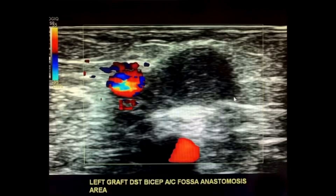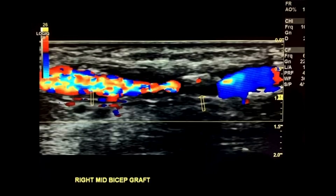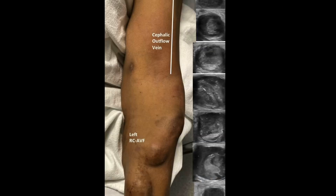Overall, you're going to want to assess for pseudoaneurysm, stenosis, thrombosis, occlusion, surgical collections, and steal. At each level, you're going to want to take transverse and sagittal grayscale images, images with color Doppler, and images with color Doppler and pulse wave Doppler.